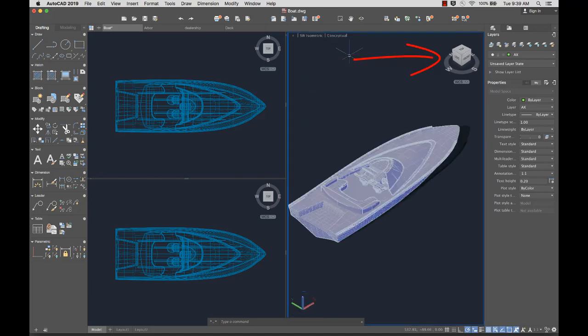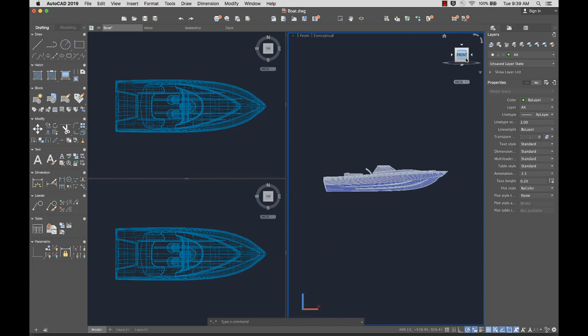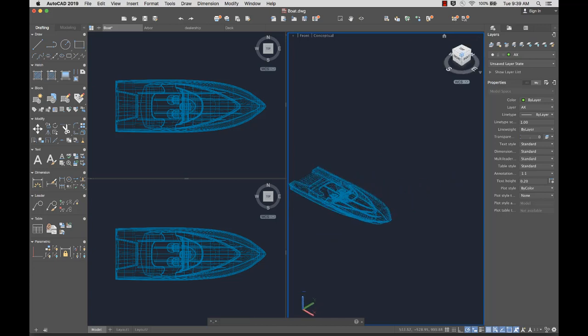The ViewCube, located in the upper right corner of the drawing area, allows you to rotate the view of your drawing to see it from a different viewpoint.